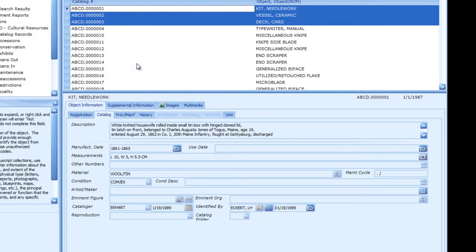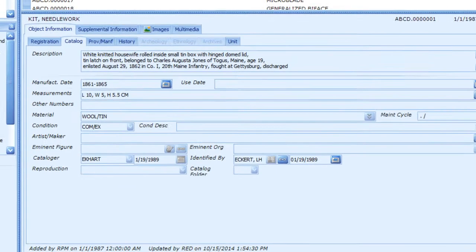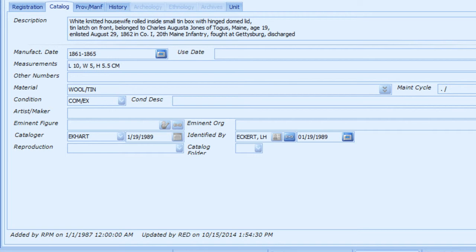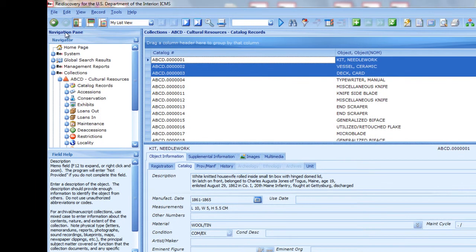Use Quick Entry to update groups of records in an editable grid view. Quick Entry is accessible only when a tag or filter is active, or when multiple records are selected in the list pane. Start by selecting the group of records you want to update. In this example, we'll use Quick Entry to complete several fields on these records: Catalog Folder, Condition Description, Eminent Figure, and Reproduction. From the Edit menu, choose Quick Entry, then Quick Entry Formats Management.